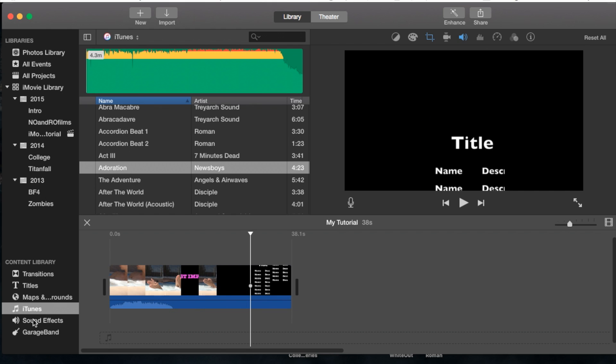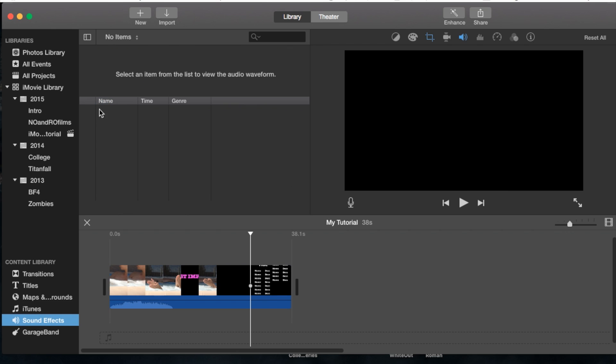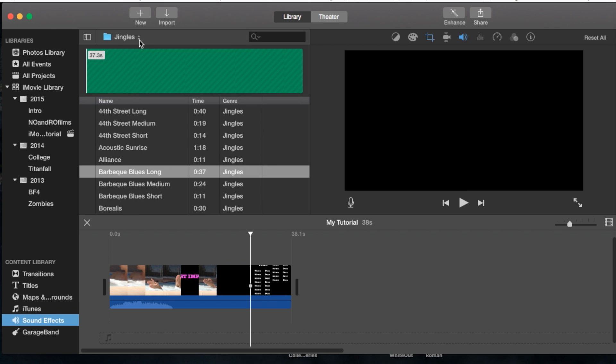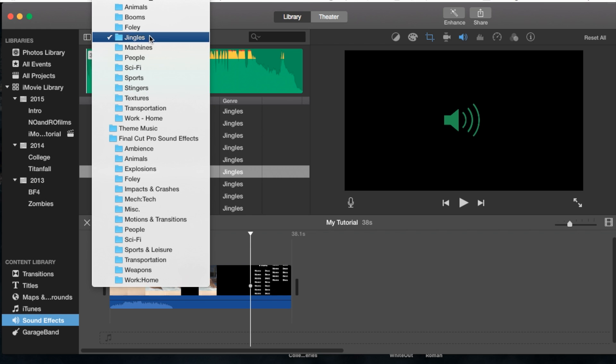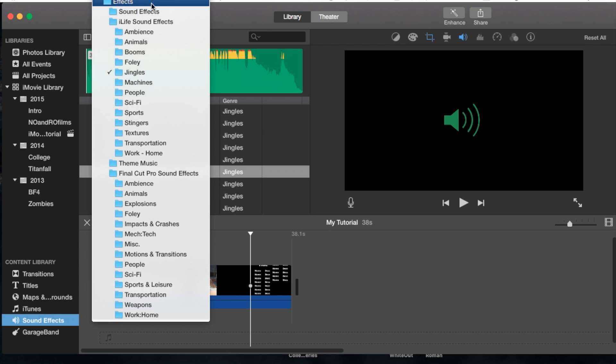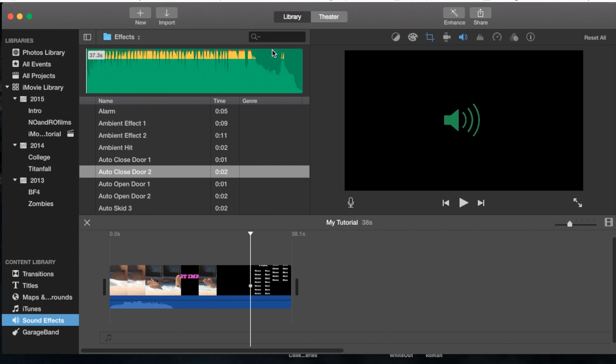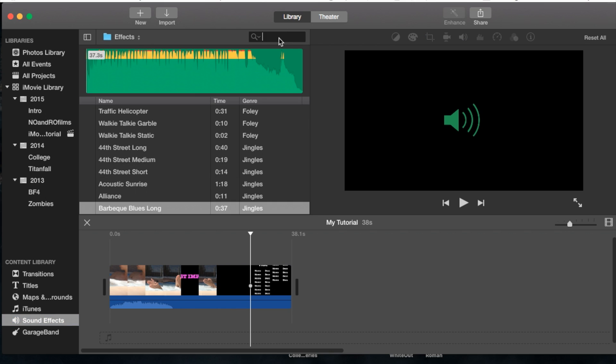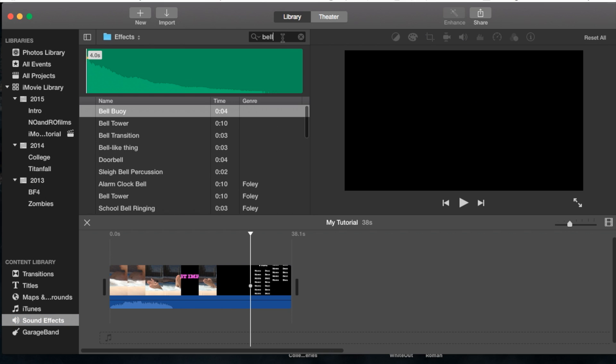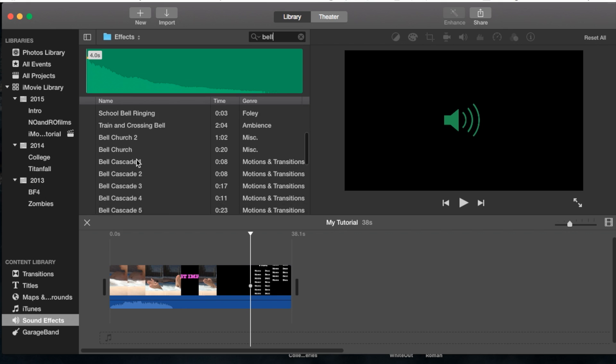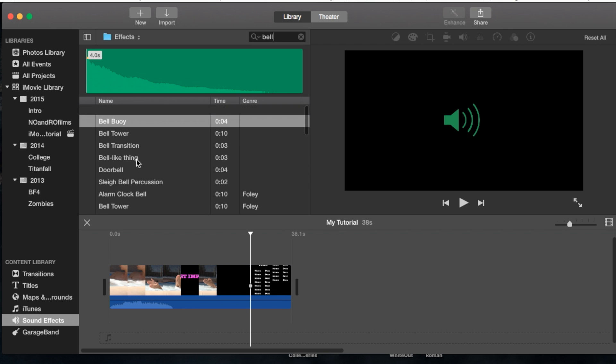For sound effects, they'll take a bit to load, but once loaded, you'll see the drop-down menu. You can find all of them under effects and browse through them. You can also search for something like bell, and you'll see several sound effects available.